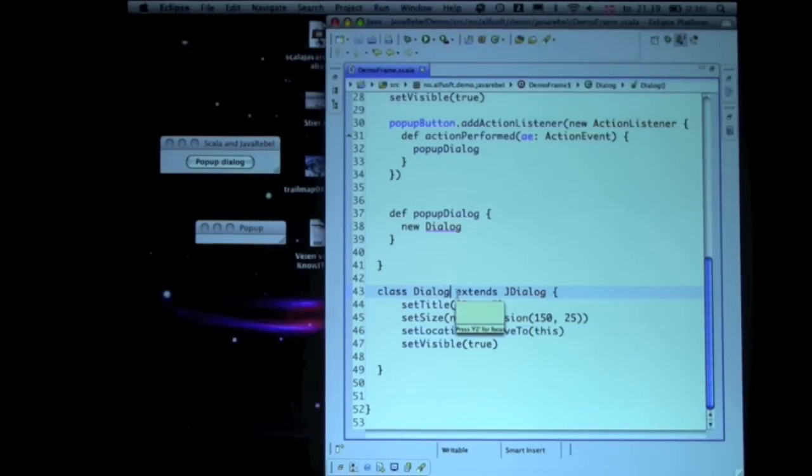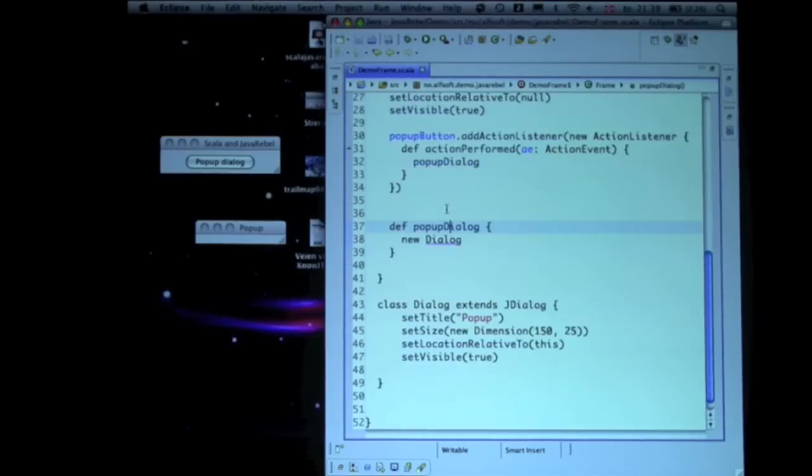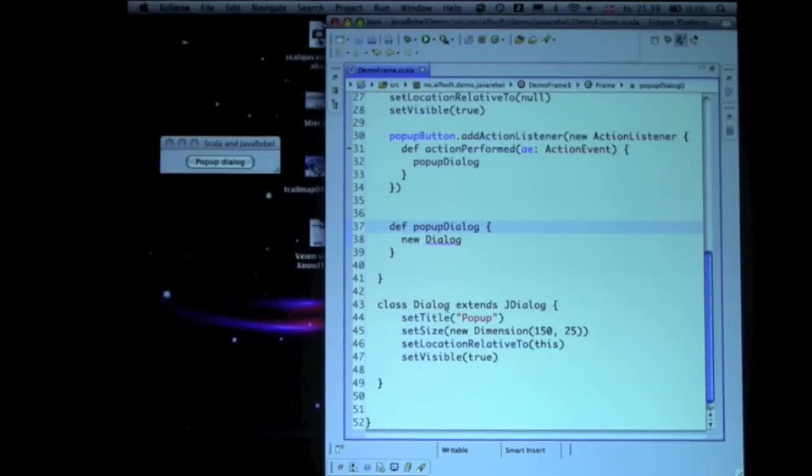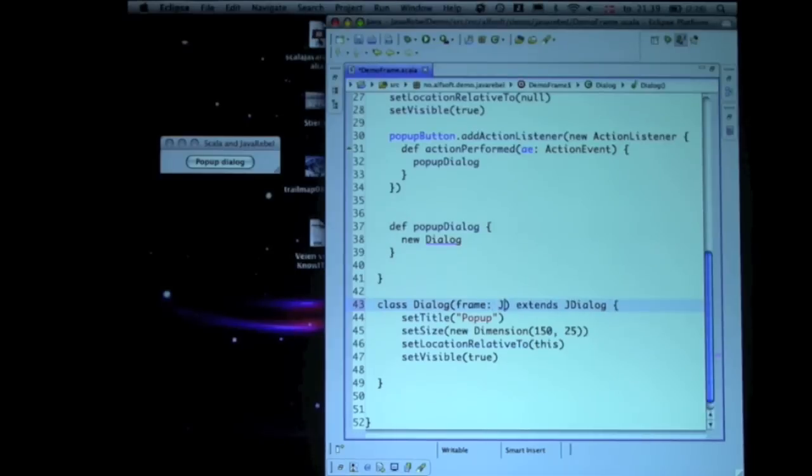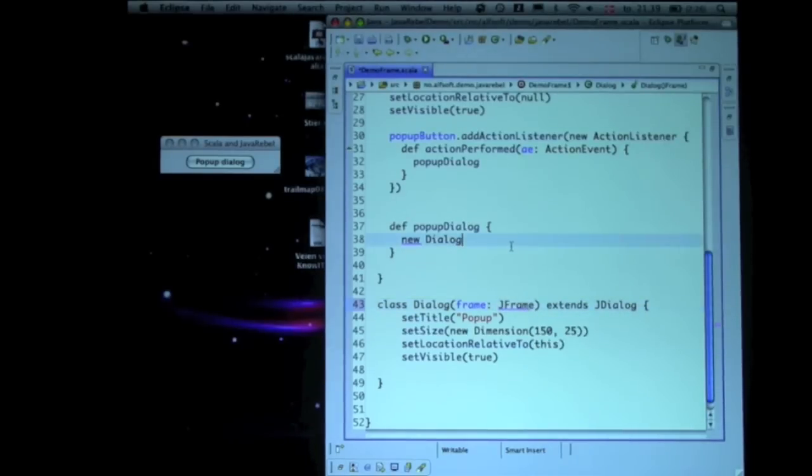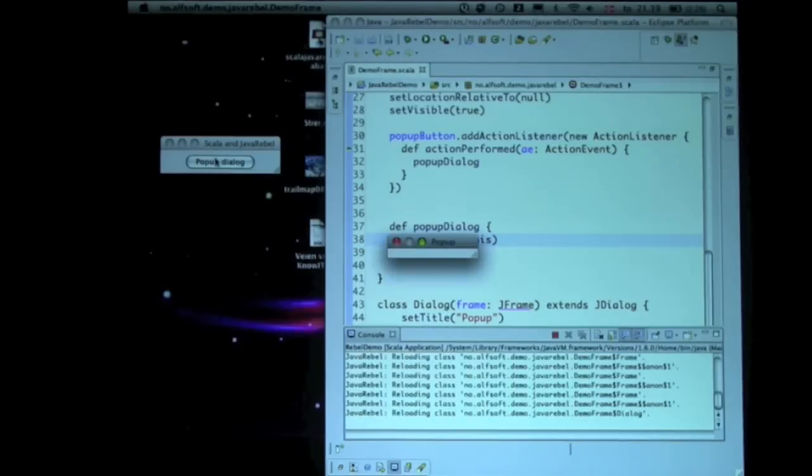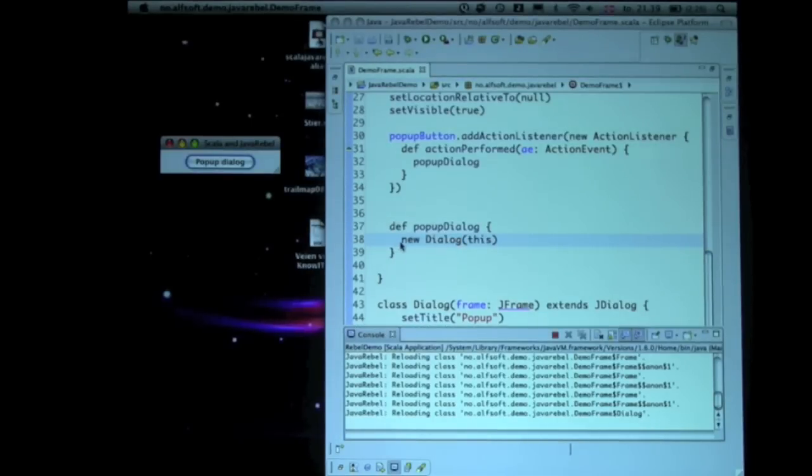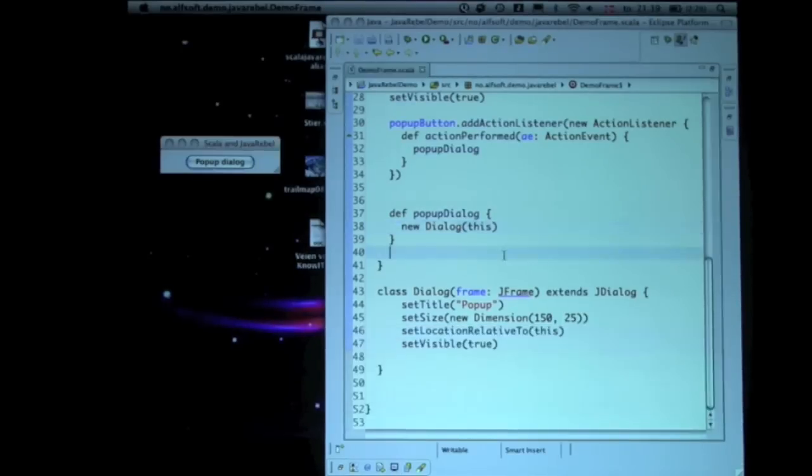So let's set it relative to the frame I want to position it against. So I create a constructor. That can work. Oh, we need to put frame in there. Oh, thank you, yes.